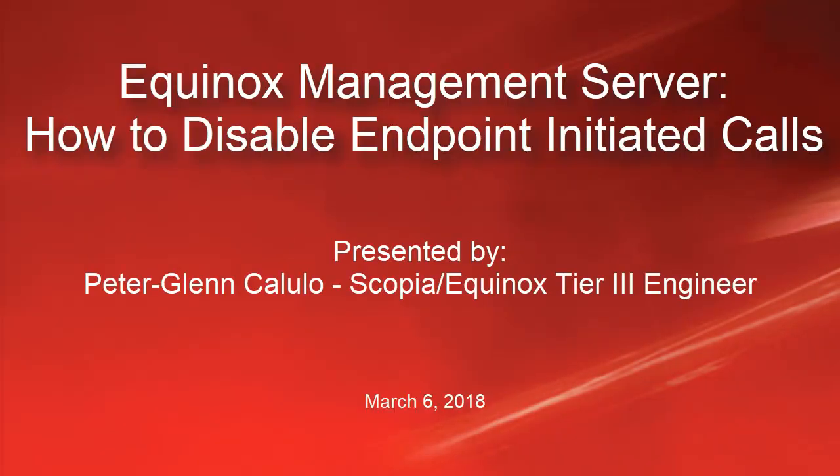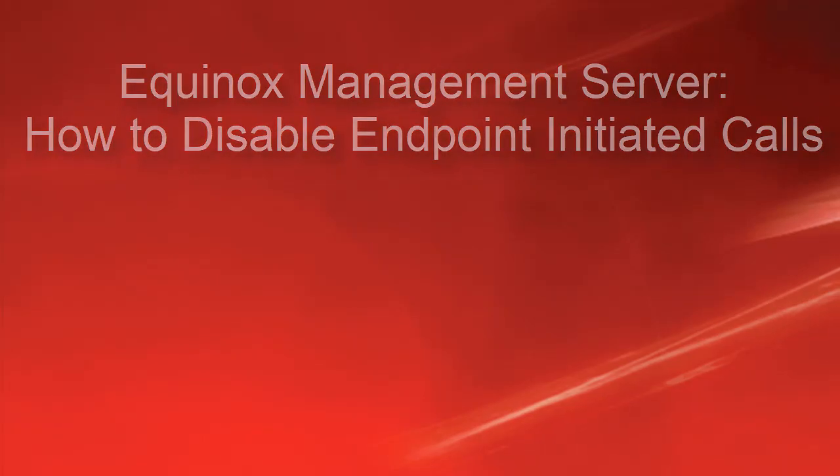My name is Peter Glenn-Colullo, a Tier 3 engineer for the Avaya Skopje and Equinox team. In today's tutorial, we will learn how to disable endpoint-initiated point-to-point and multipoint calls in Avaya Equinox Management Server.